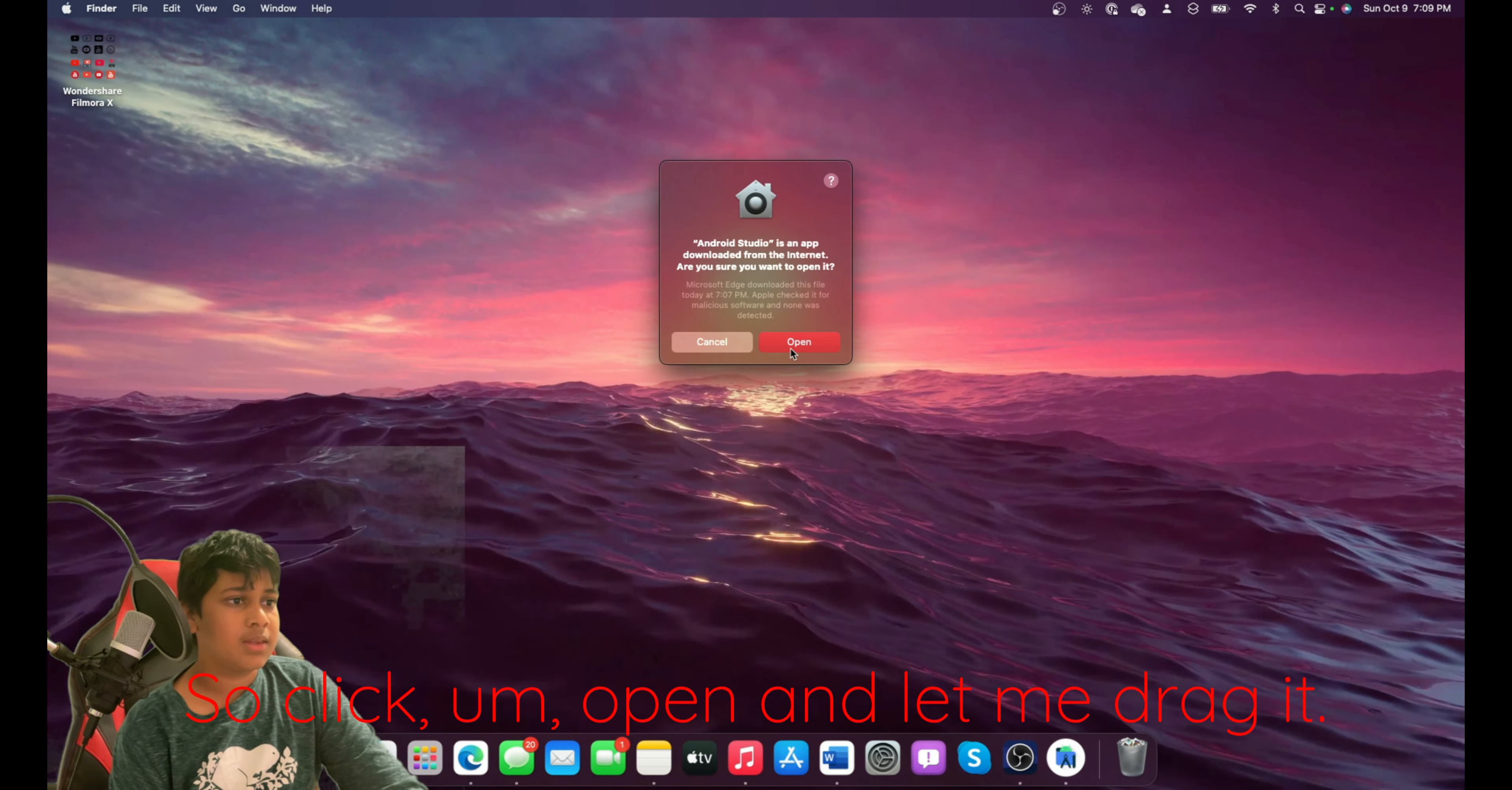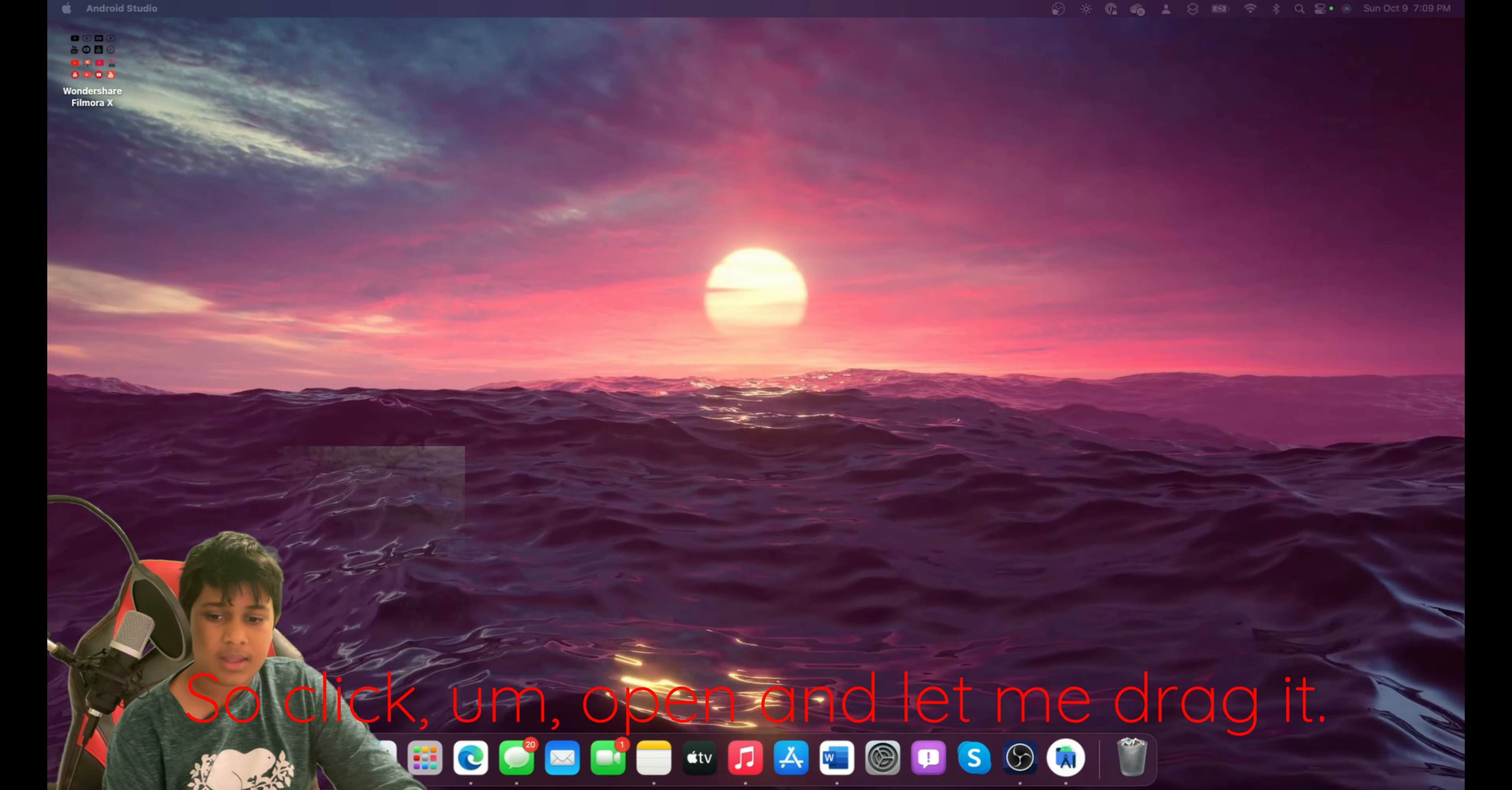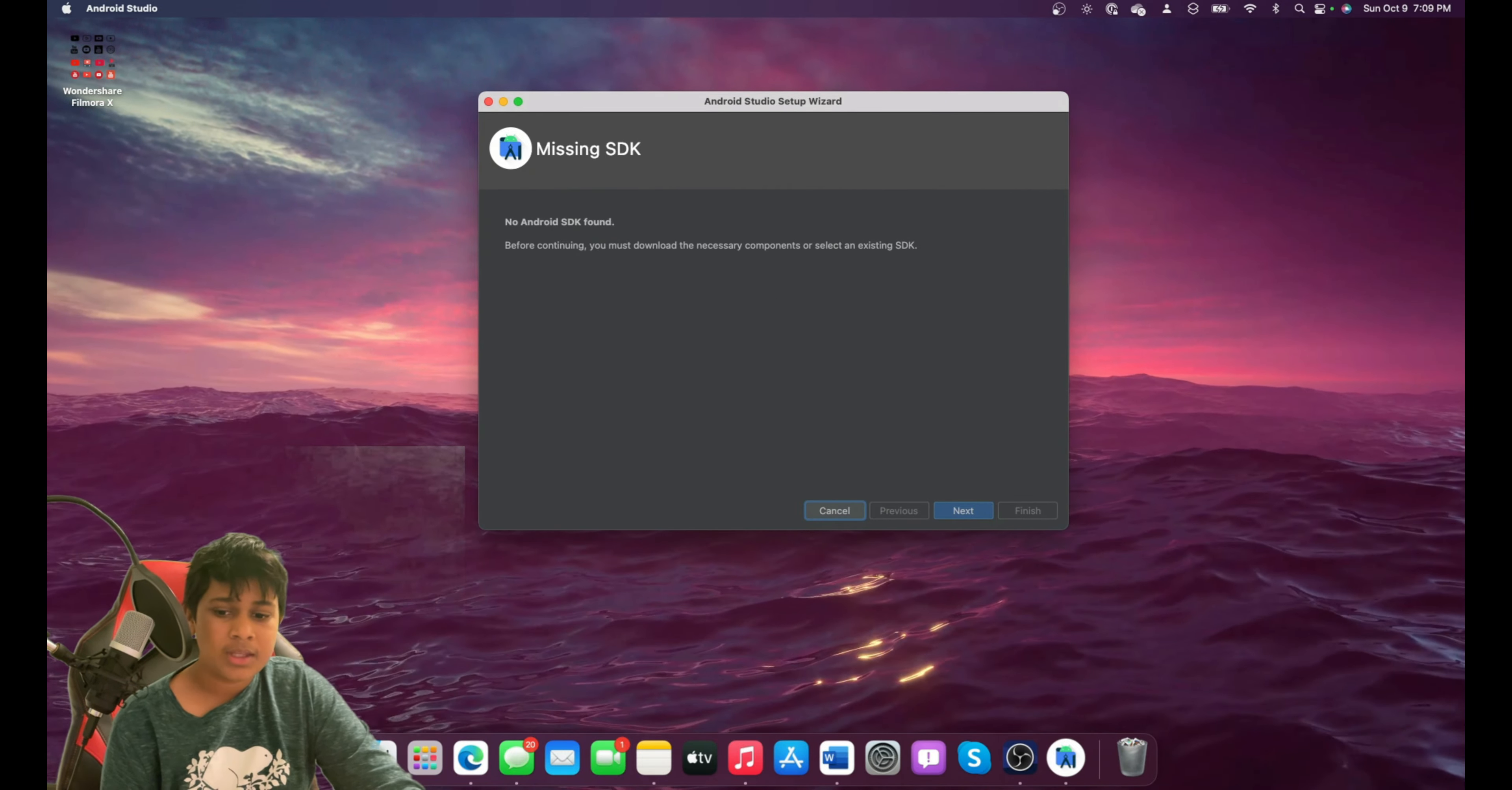So click Open. And let me drag it to here.